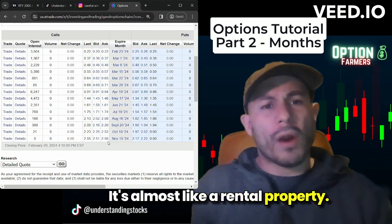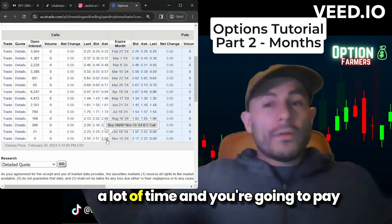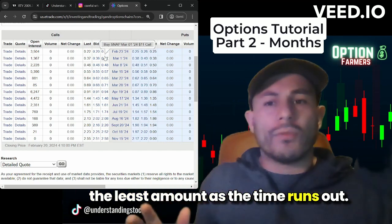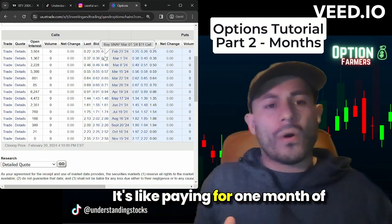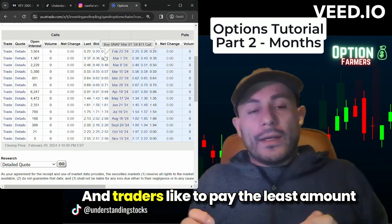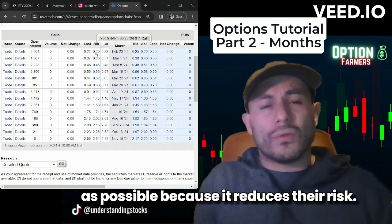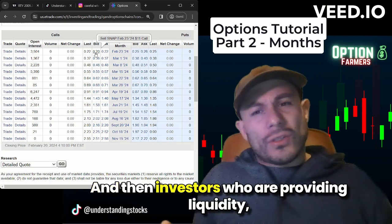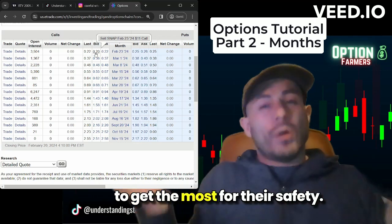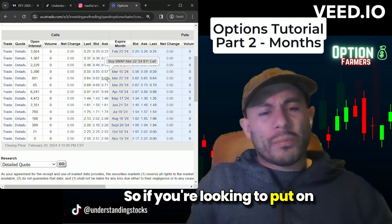It's almost like a rental property — you're going to pay a lot of premium for a lot of time, and the least amount as time runs out. It's like paying for one month of rent versus 12 months of rent. Traders like to pay the least amount possible because it reduces their risk, and investors providing liquidity who are selling those calls want to get the most for their safety. So if you're looking to put on a bullish trade, there's a decay feature to consider.